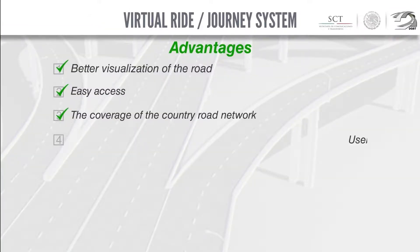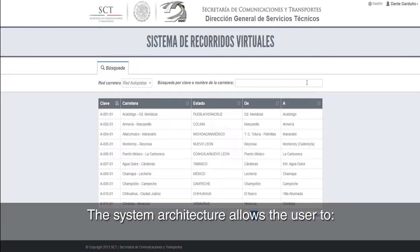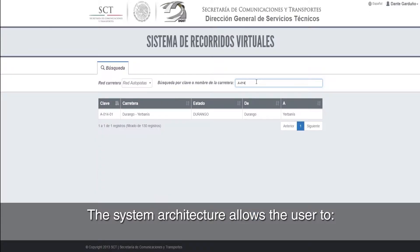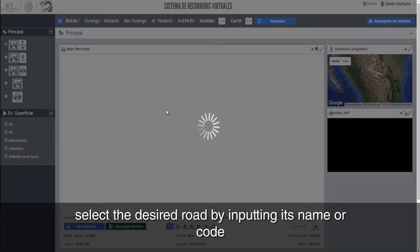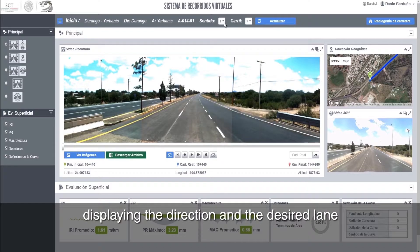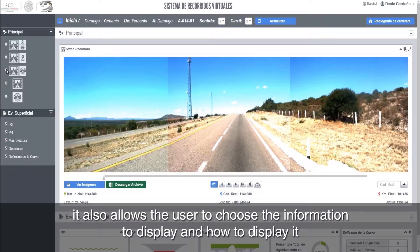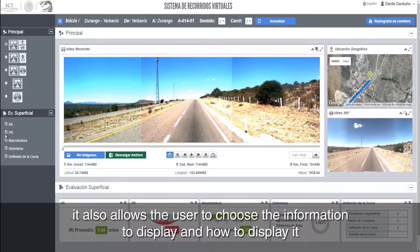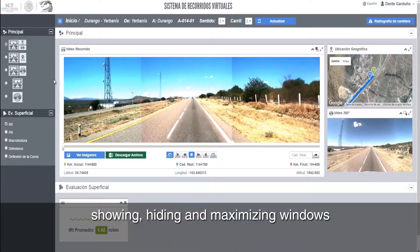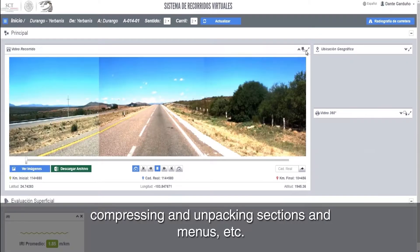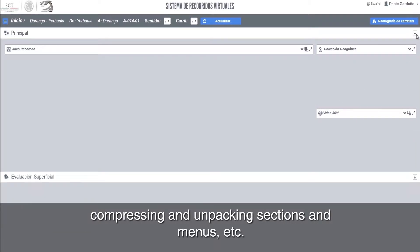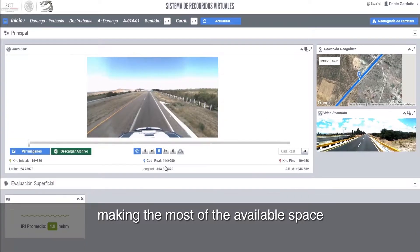Four, user friendly. The system architecture allows the user to select the desired road by inputting its name or code, displaying the direction and the desired lane. Users can also choose what information to display and how to display it — showing, hiding, and maximizing windows, compressing and unpacking sections and menus, making the most of the available space.